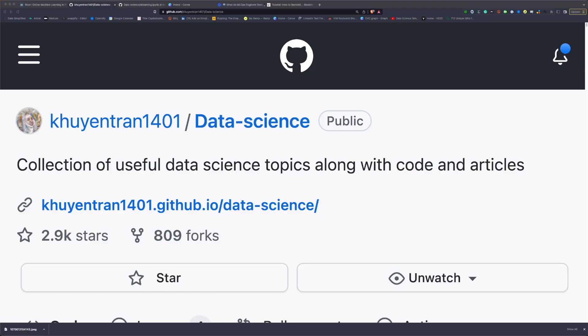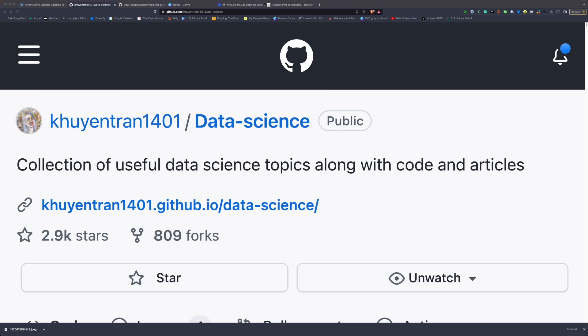In this video, we will learn some more techniques to deal with imbalanced data sets using River. The code of this tutorial can be found in the description of this video.